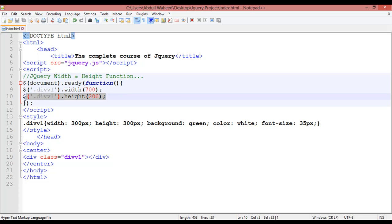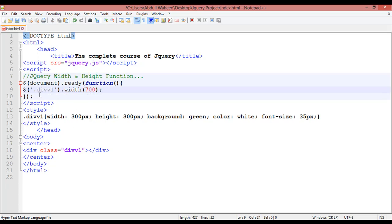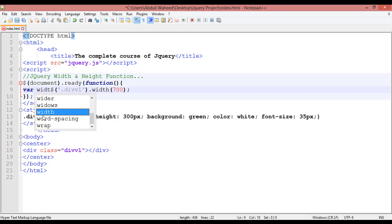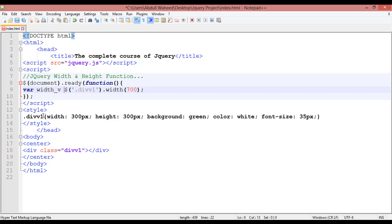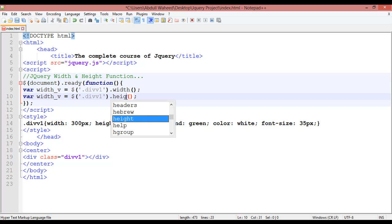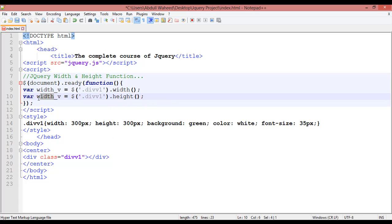There is one more way to get information about the width and height. For example, the width is 300 pixels and the height is also 300 pixels. To get information about this element, create a variable — for example, 'width_v' — and remove the width setter. Duplicate and create a 'height_v' variable, calling the height property.